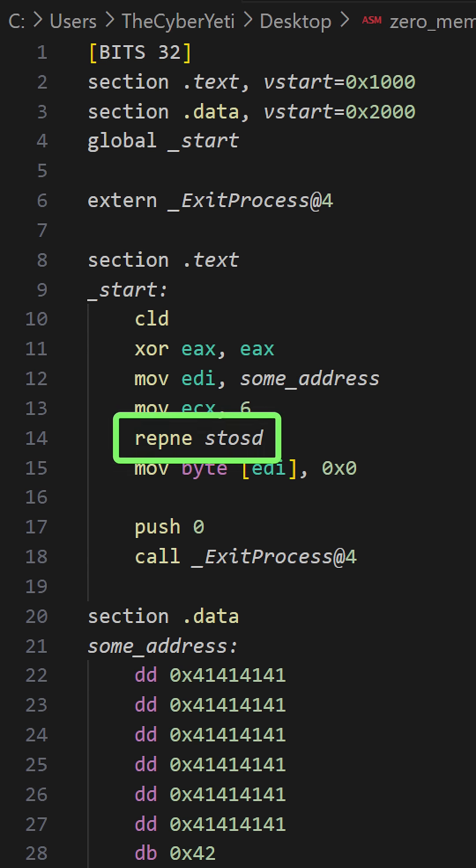REP NE will repeat this instruction while not equal. That is, with each execution, the repeat instruction will decrement ECX. STOSD will increment EDI.